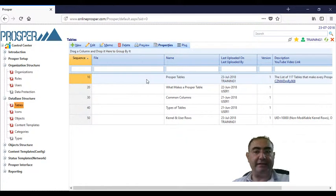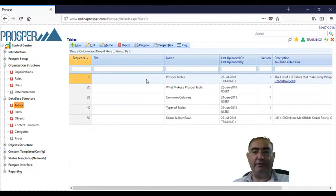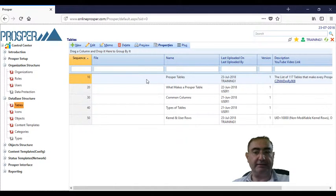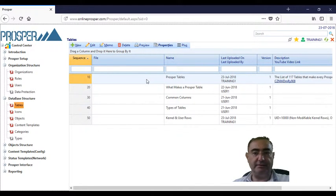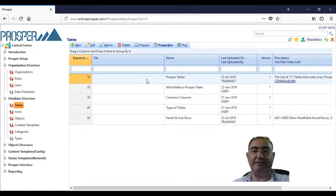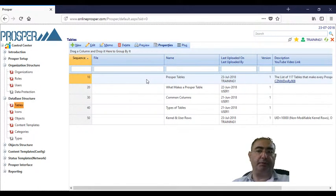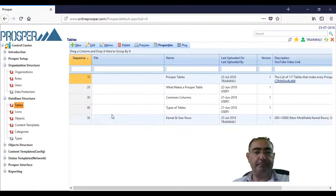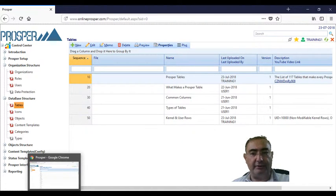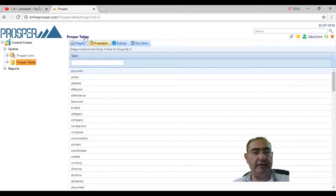Every Prosper database is made up of the same list of 117 tables. It doesn't matter who the customer is - you have the same list of 117 tables that make up the Prosper database. Let me move to another browser to show you what I'm talking about.